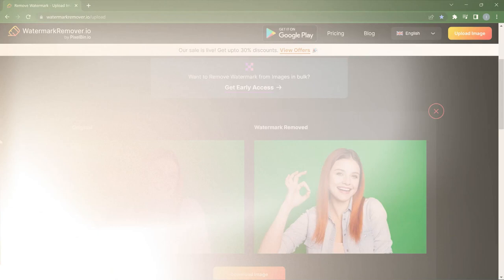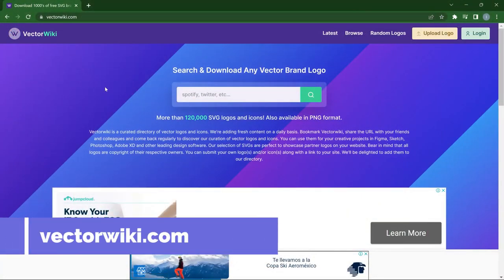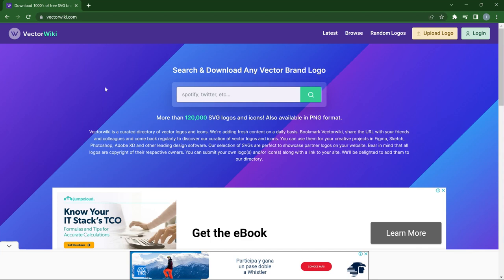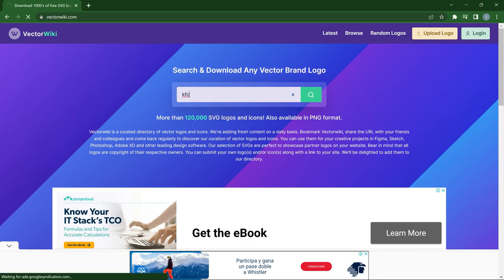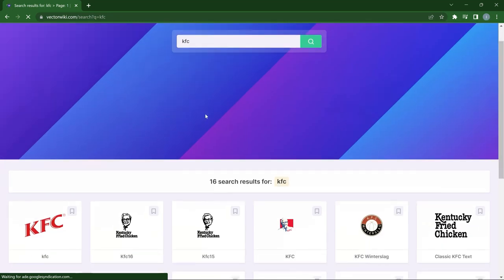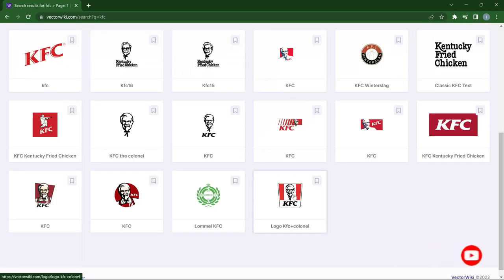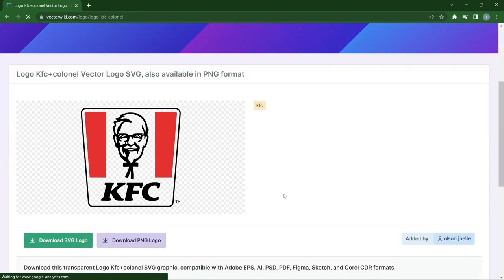The next website is Vector Wiki — a site with more than 120,000 SVG logos and PNG format logos. You can find almost any logo here, especially common brands. What I like is that it gives you different versions of the logo and sometimes even previous logos so you can compare and contrast. For instance, if I type in KFC, I get the KFC logo in different formats and styles — all logos used by KFC — and you can download the SVG or PNG format.